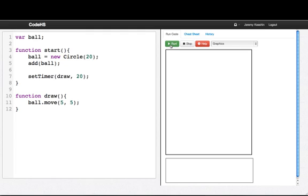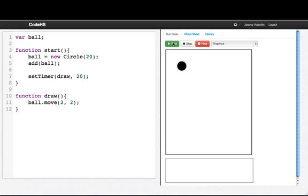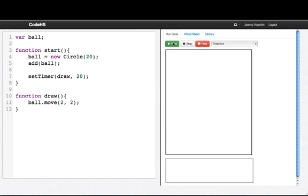And there we go. We have a moving ball. Maybe I'll change this to 2, 2. And the ball will move a little bit more slowly. So I've written our first animation, but let's really break it down and see what's going on.